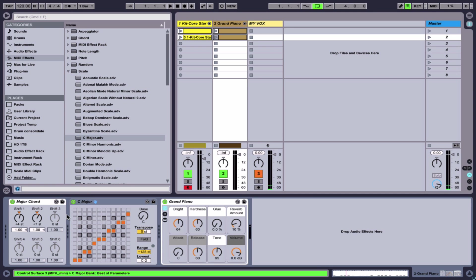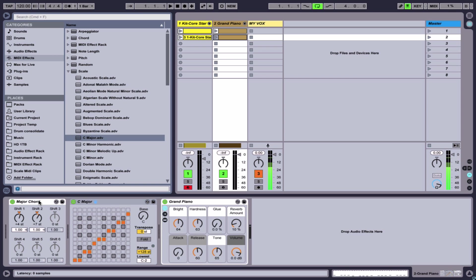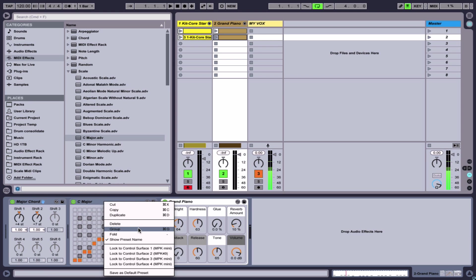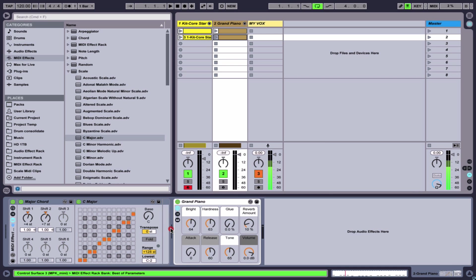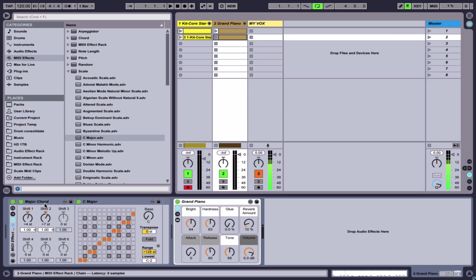Next, we'll grab a scale plugin — the C major scale — and make changes to put it in whatever scale we want. Now I can select both of these MIDI effects by clicking one, holding Shift, and clicking the other, then group them by hitting Command G or right-clicking and choosing Group. This creates a MIDI effect rack — you can see it by the name on the side — and both MIDI effect plugins are now inside this rack, sitting before the virtual instrument.